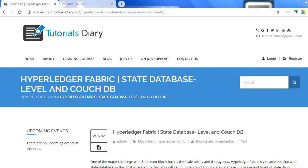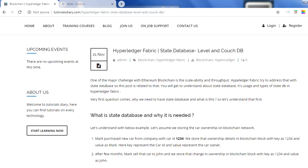Before we go to chain code functions and how to implement chain code, in this video we will talk about the state database, which is a very important concept in Hyperledger Fabric that you might not see in other blockchain frameworks like Ethereum. If you have past experience with Ethereum or have watched previous videos on Ethereum development, you may have seen that information is accessed directly from the blockchain.